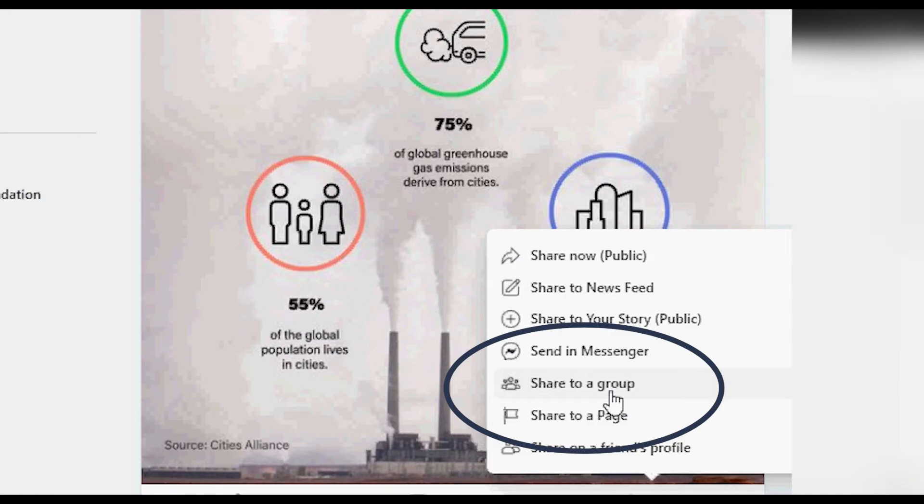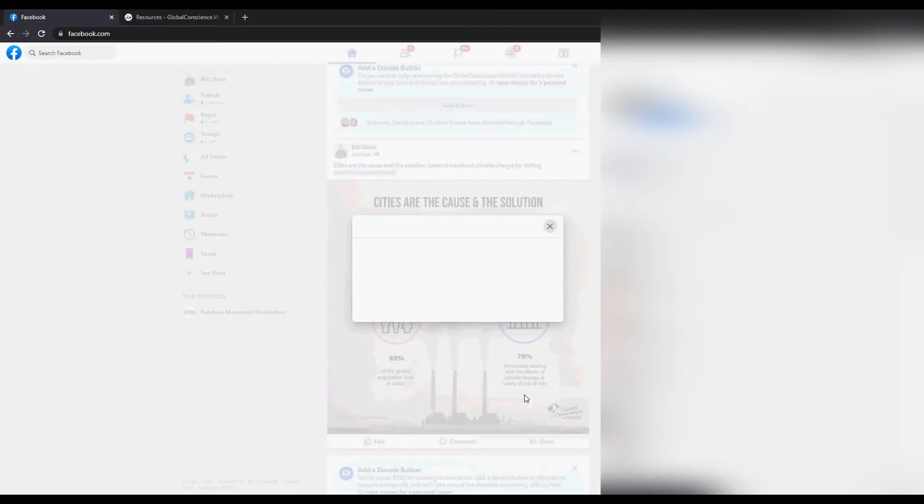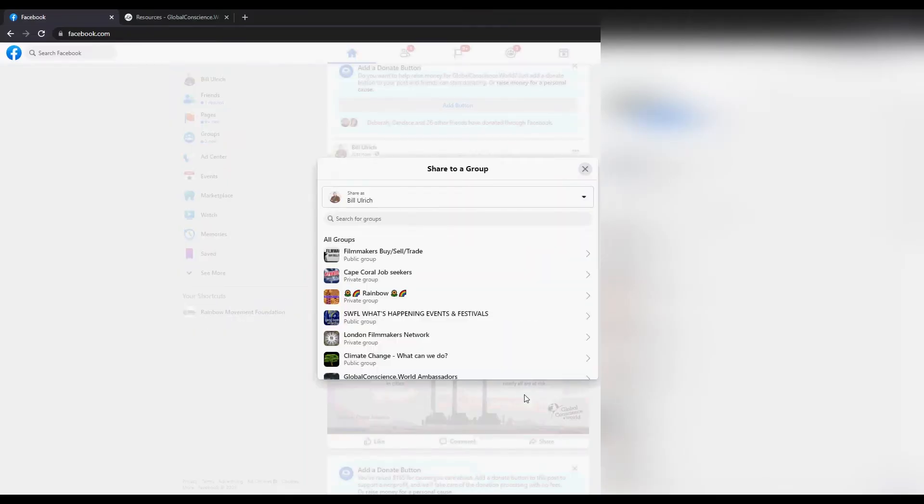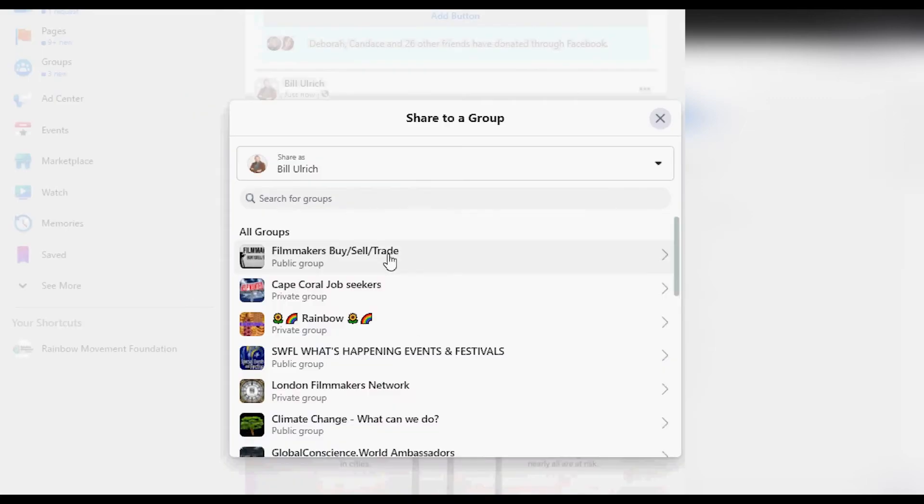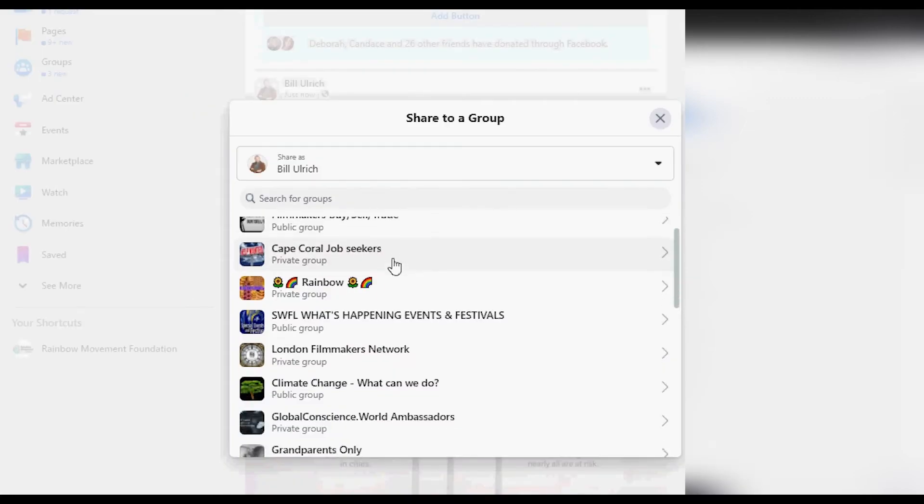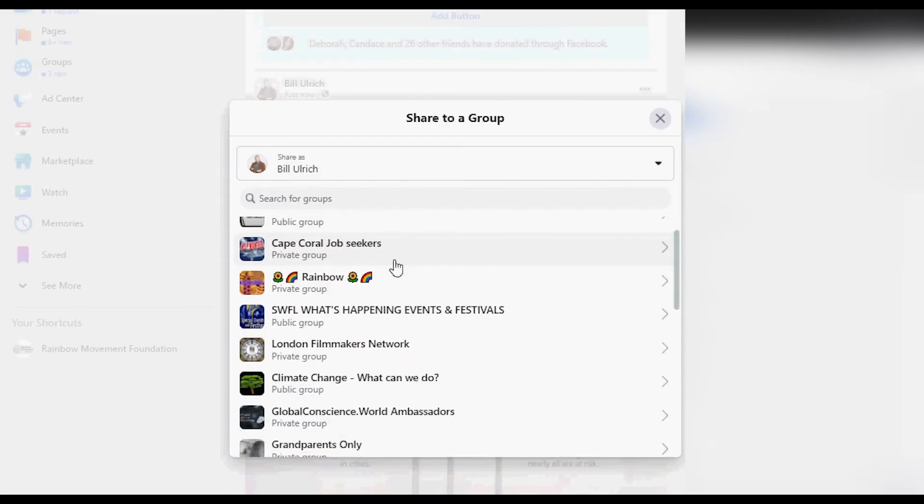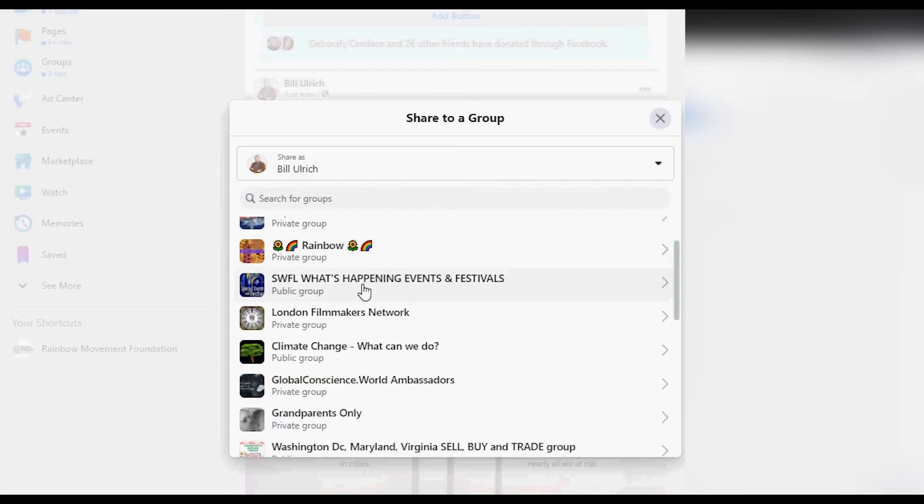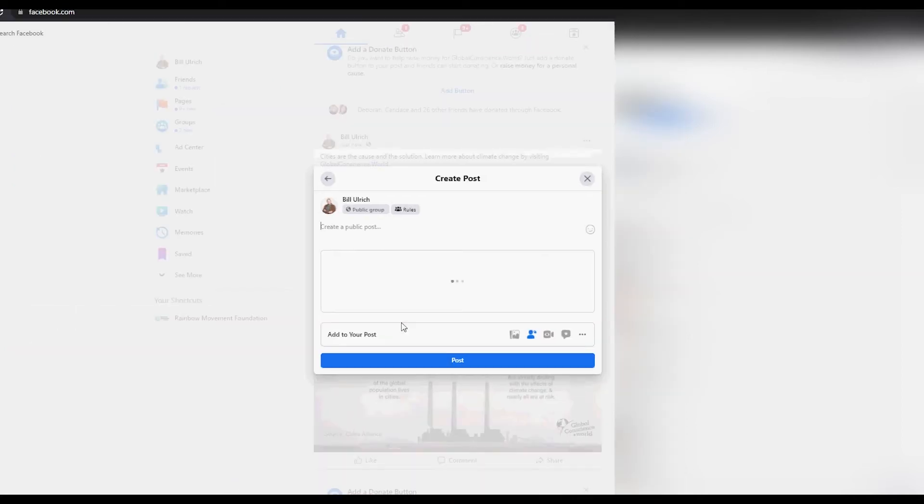In another video we show you how to join and share to groups individually. You should already have joined a number of groups. Click on any climate change group that you've joined. In this video we're just showing you how to share to multiple groups one after the other.